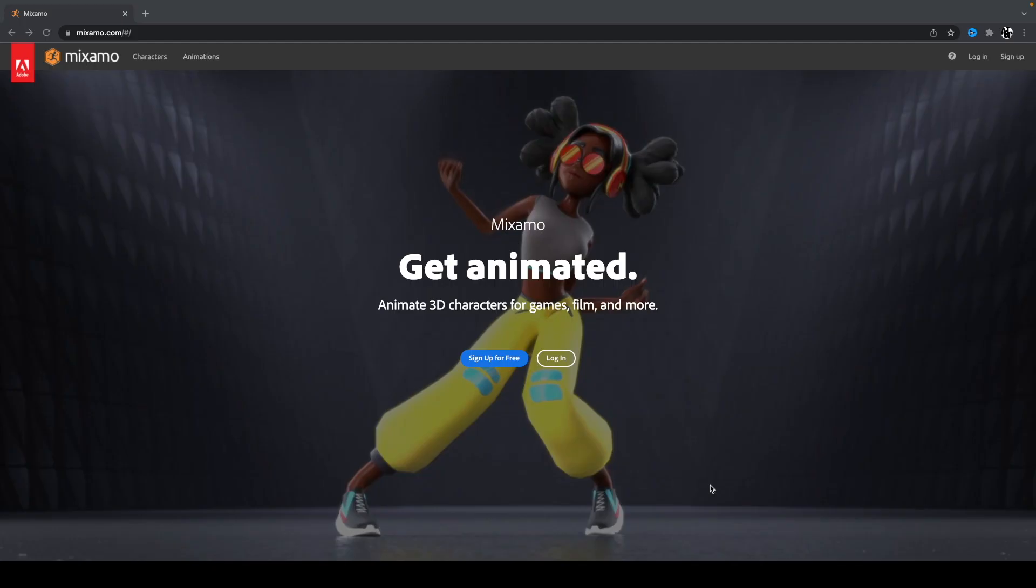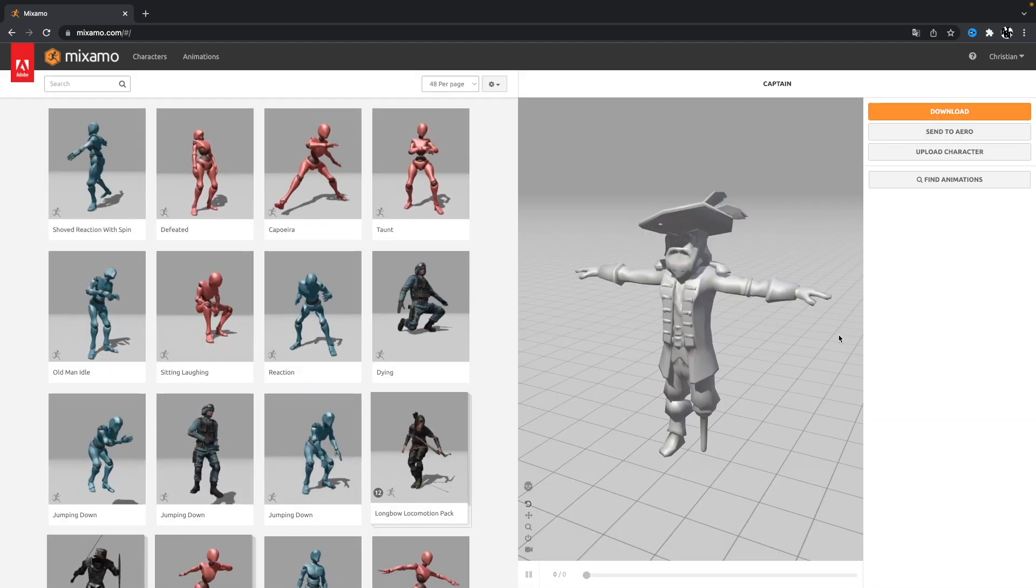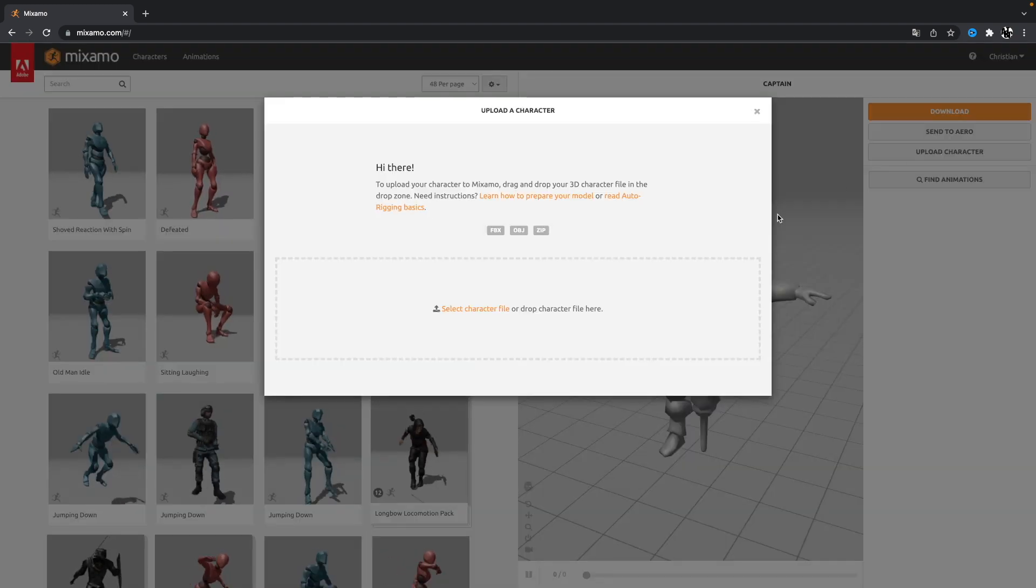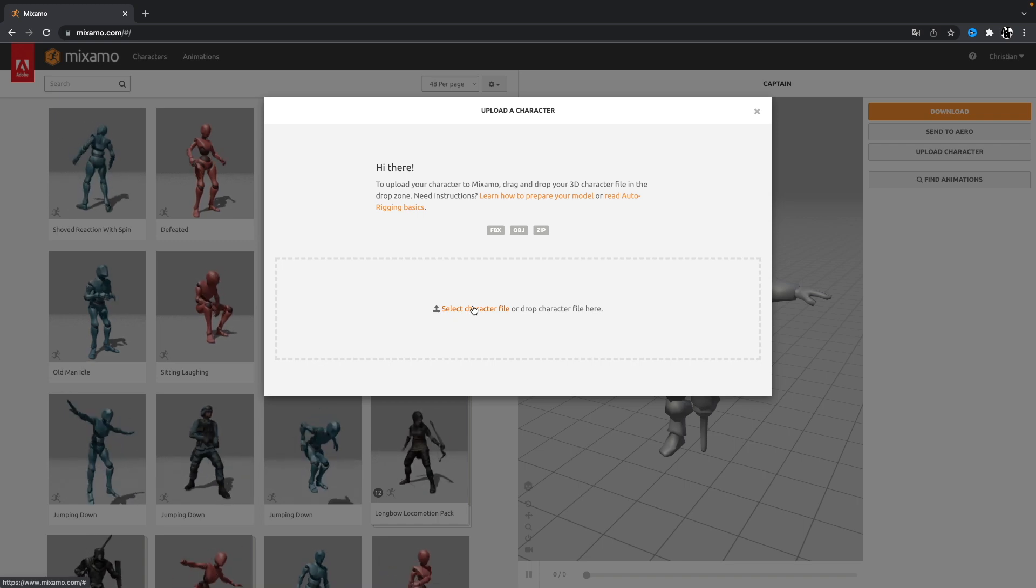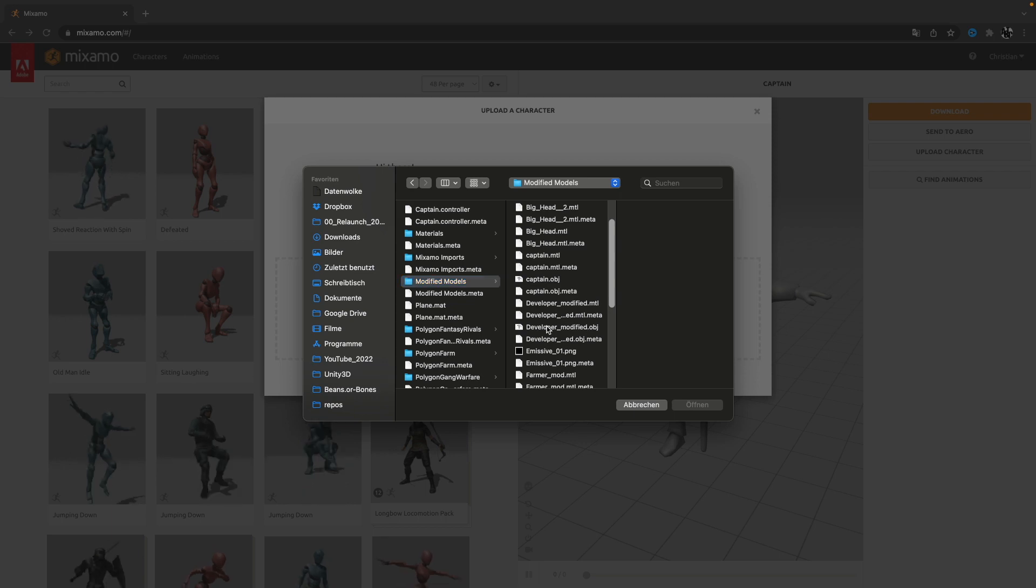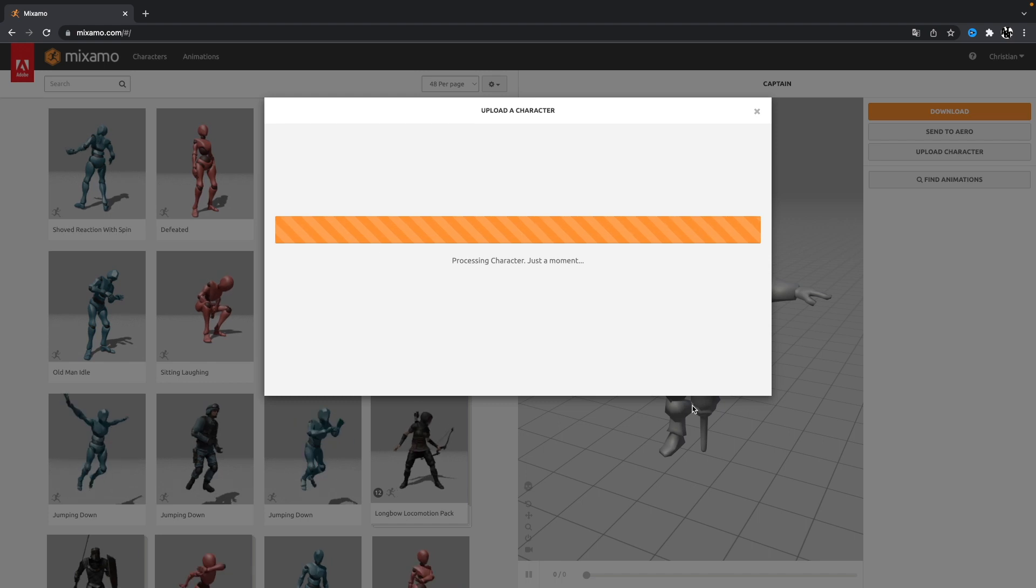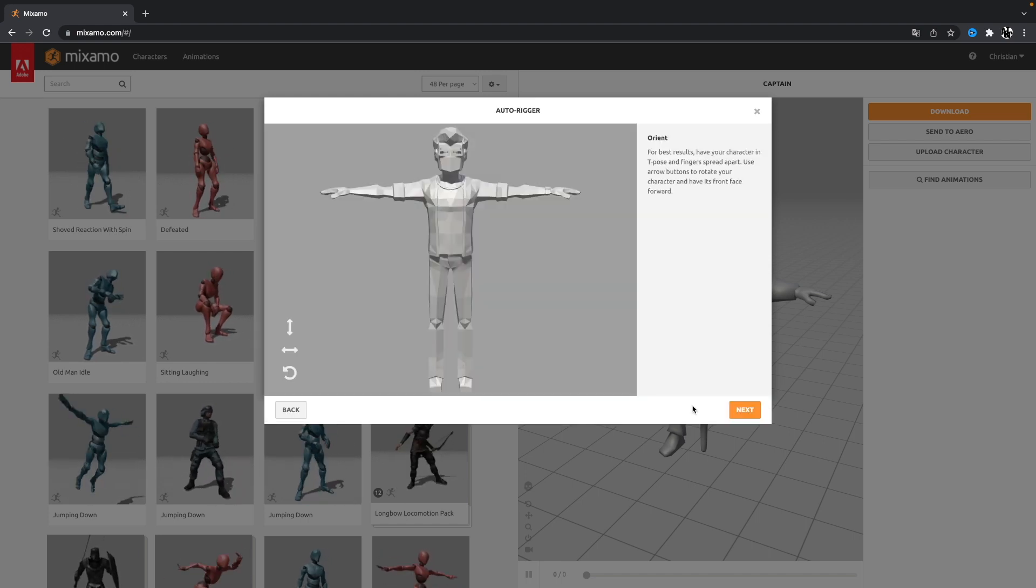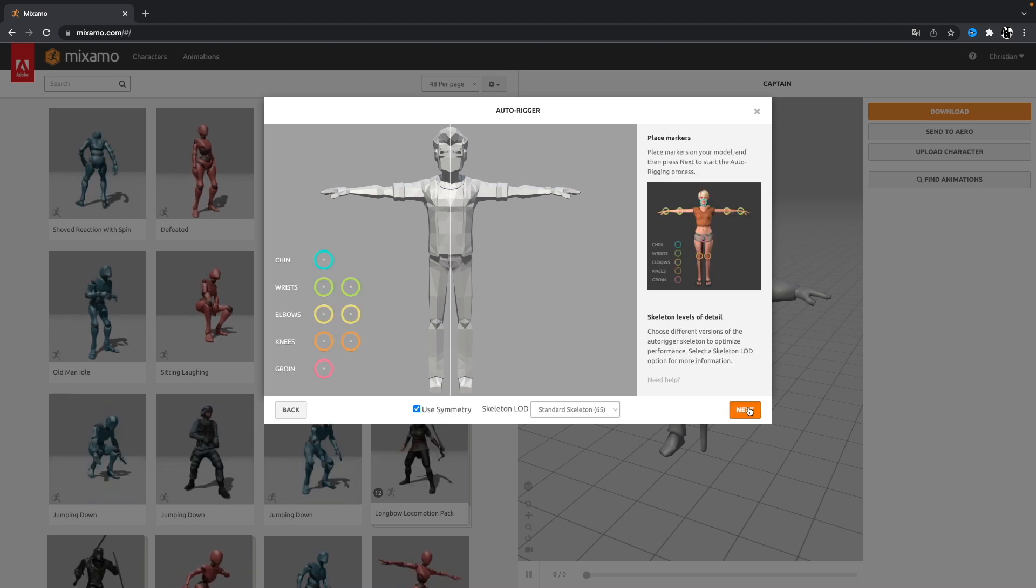So go to mixamo.com. And then you can sign up for free. Or if you already have a user, log in. So it already shows one of the Synthi characters, which I uploaded before. Now to rig your character, you can choose upload character. And then you can select the exported OBJ file from your project. So here are my modified models. And here's the developer modified. Upload. And if your character doesn't have a rig, you get this auto rigger option. And this is really nice. So click Next.